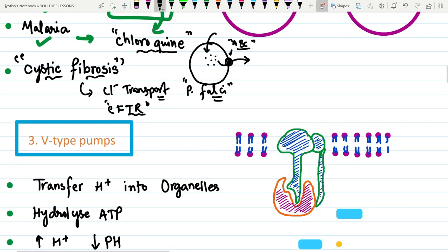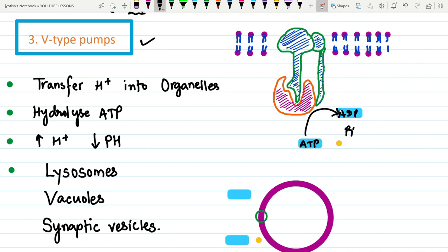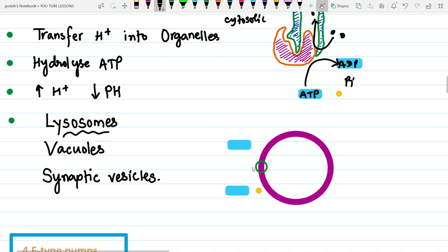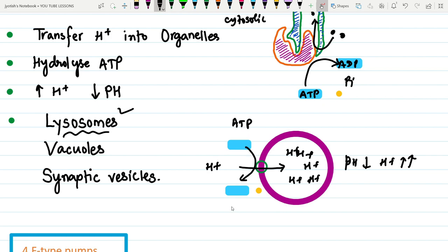The third type, V-type pumps, are present in vacuoles and also hydrolyze ATP into ADP plus inorganic phosphate to perform their function. A famous example is in lysosomes, where they transport H+ molecules into the vacuole or lysosome to create an acidic environment and decrease pH. As H+ concentration increases inside the lysosome, pH decreases, requiring ATP hydrolysis.